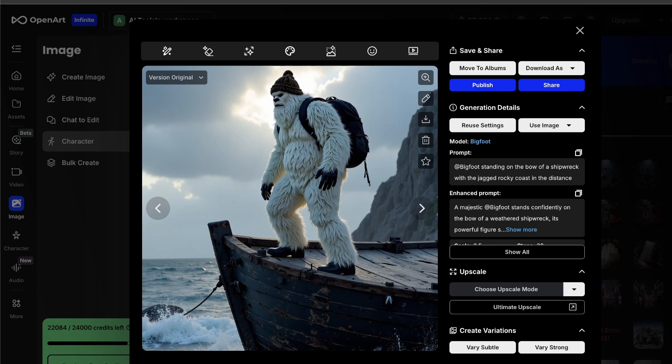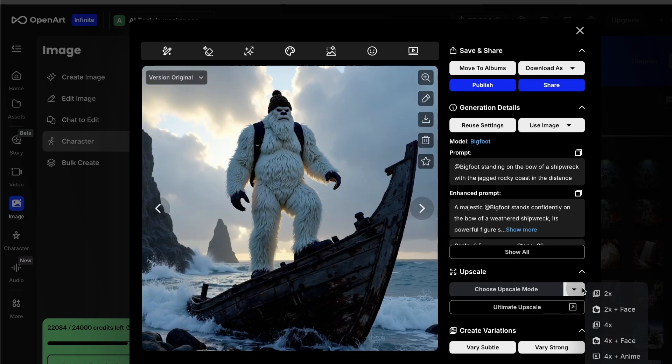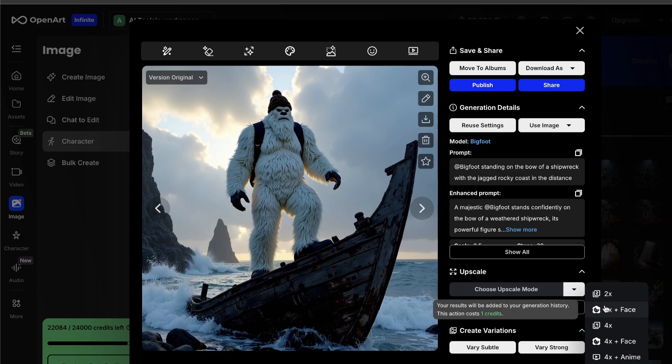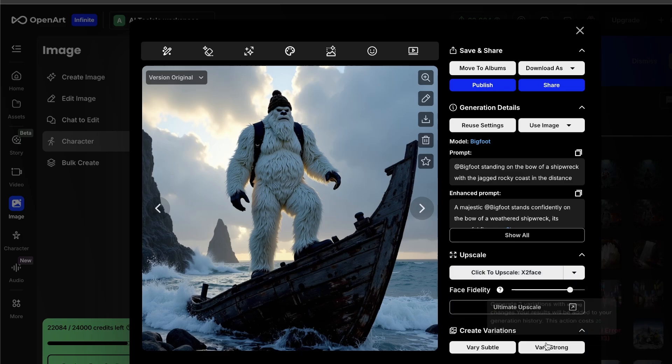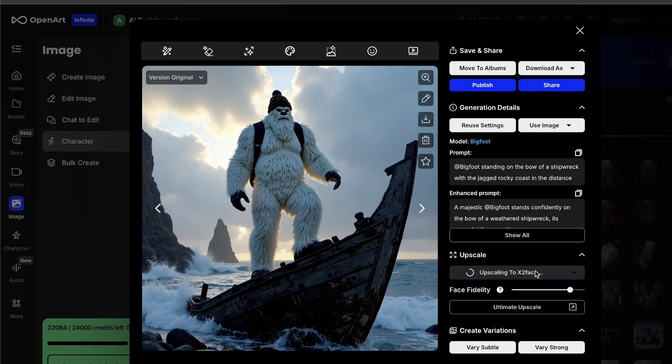Oh, and real quick, if you ever generate an image that's a bit small, or it's a bit blurry, or you just want a little bit more detail, their upscale tool is ridiculous. So, the ultimate upscale thing right here, you can take a low-quality pic and just blow it up, adding in details that weren't even there to begin with, just like this.